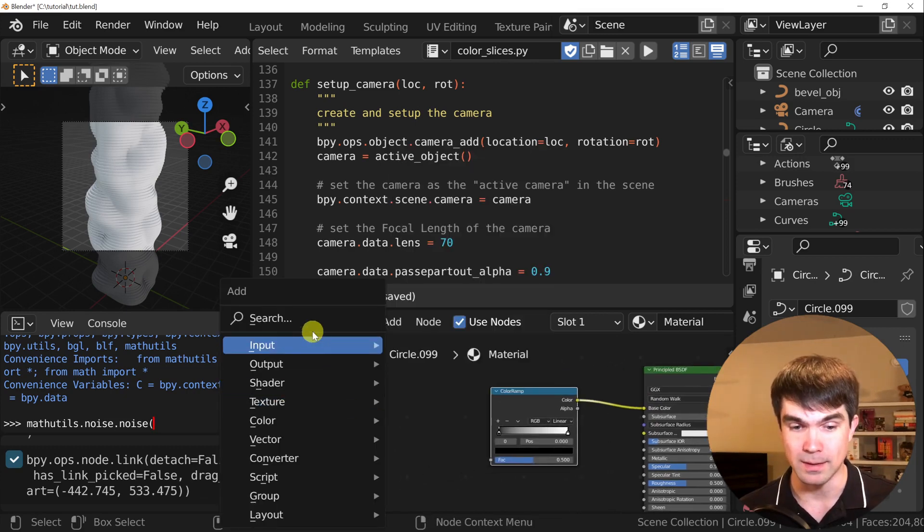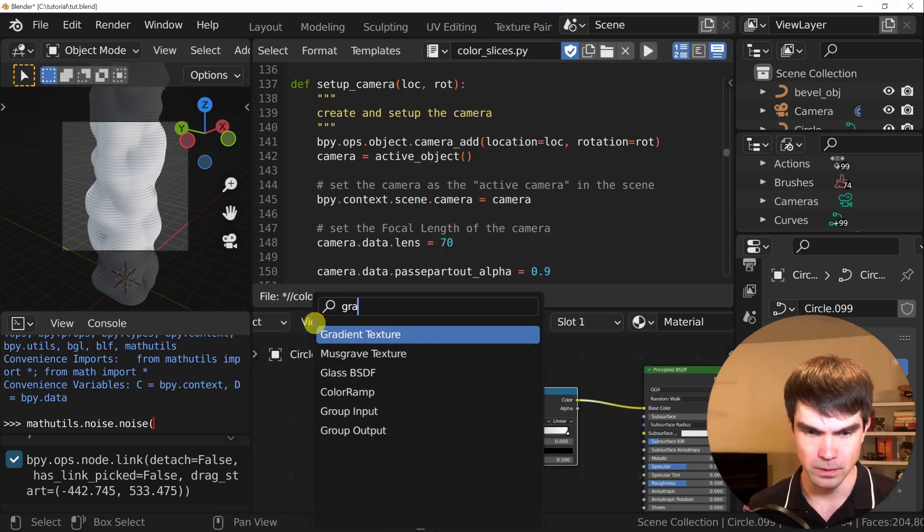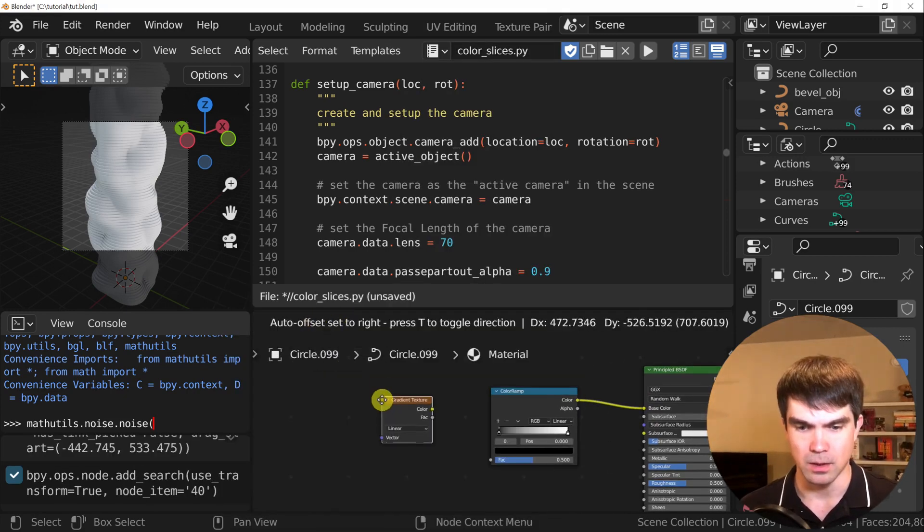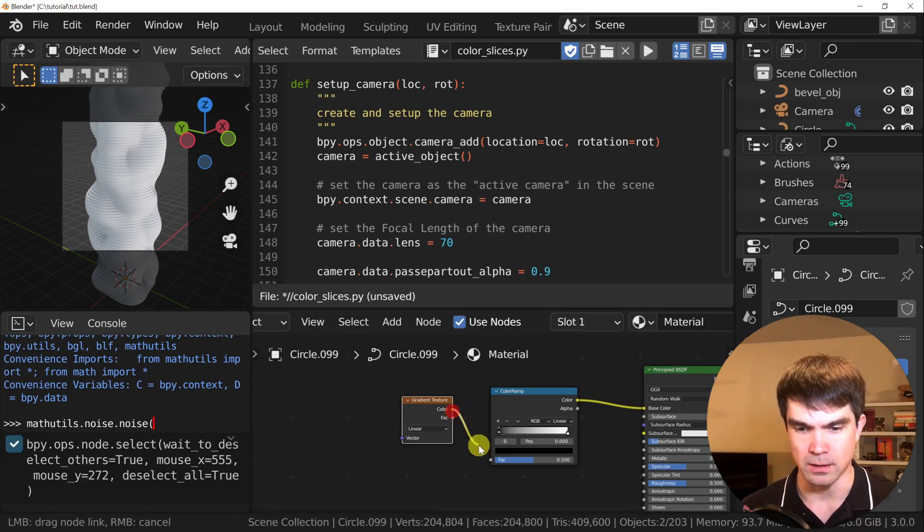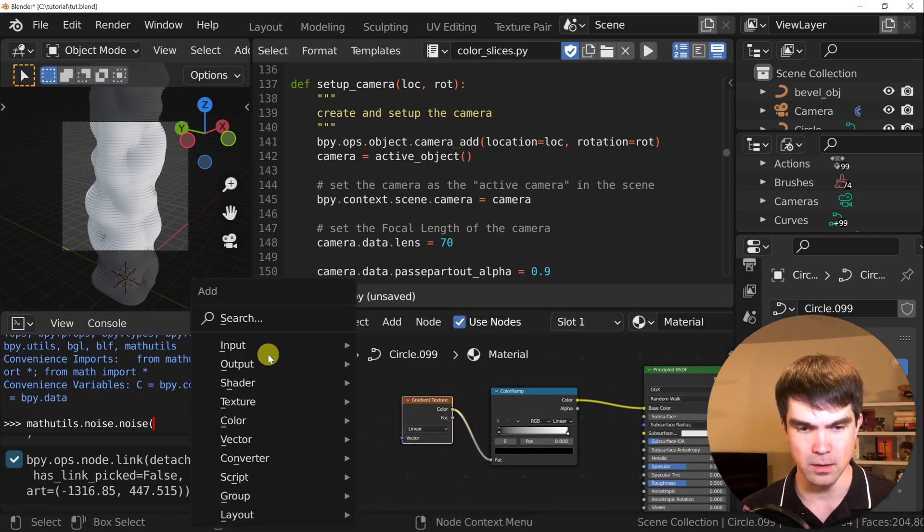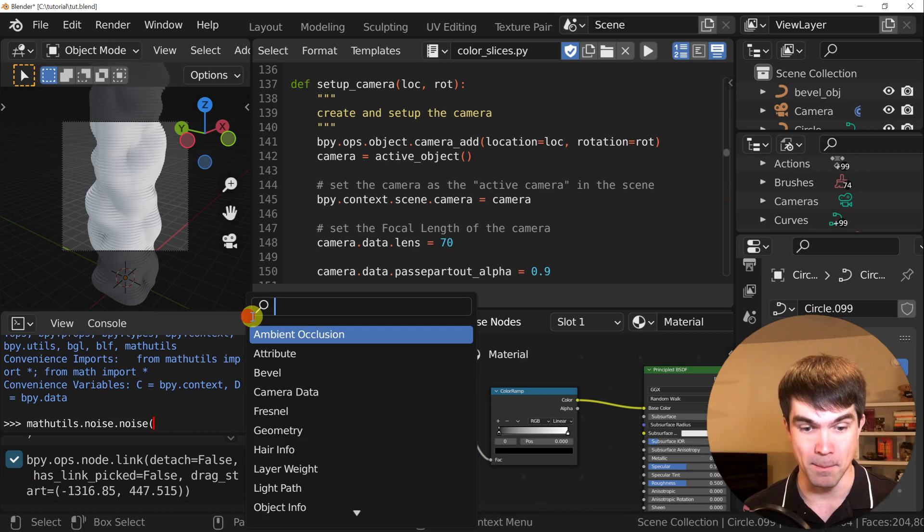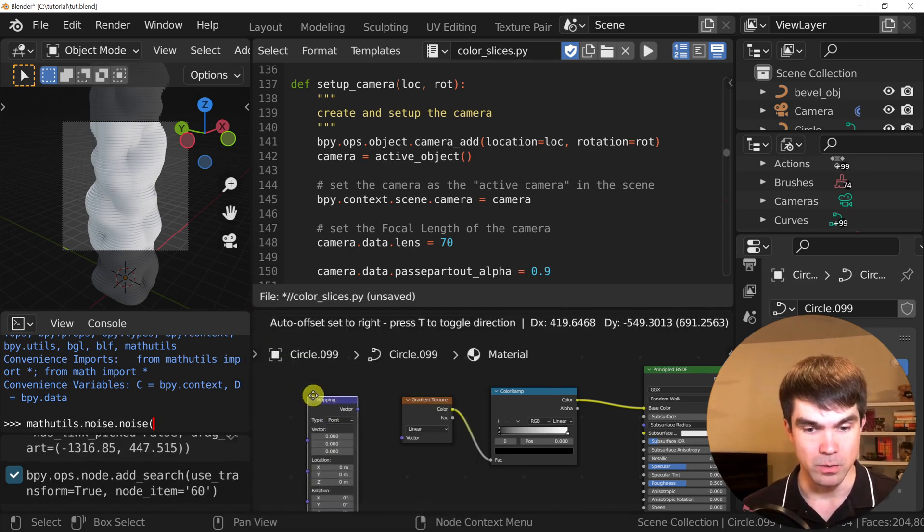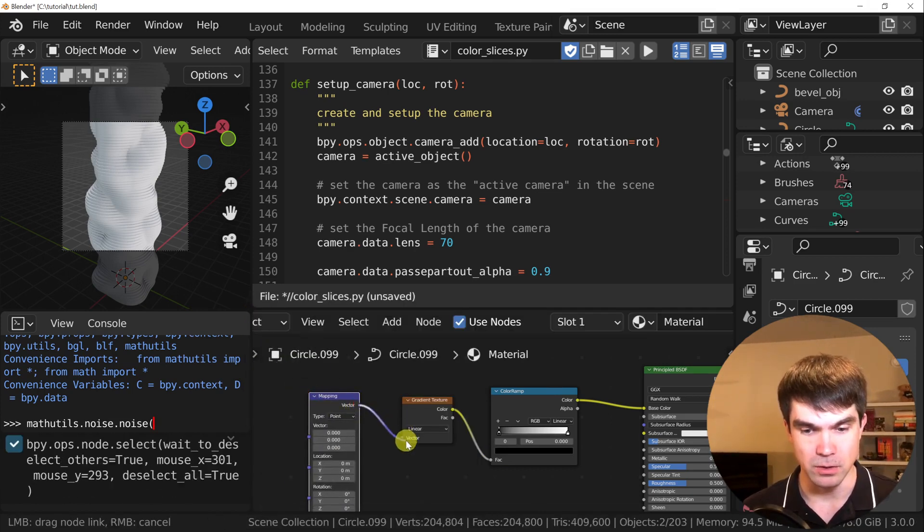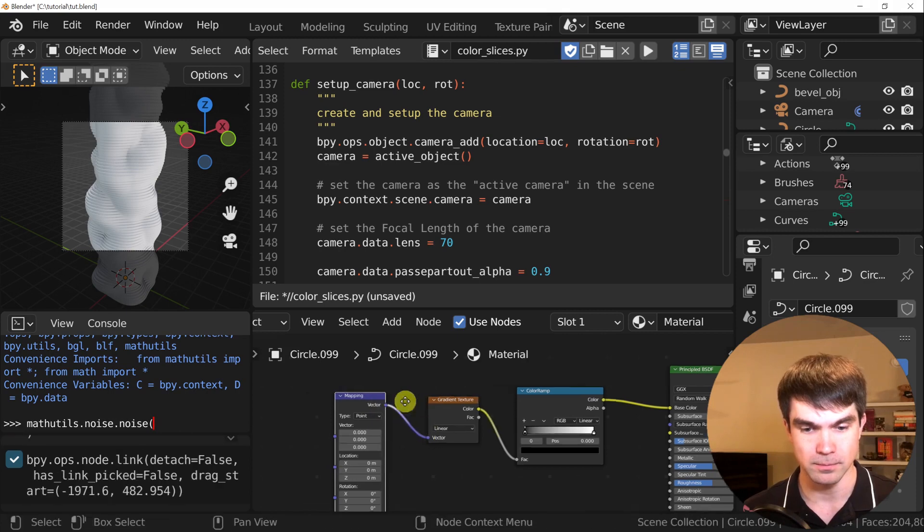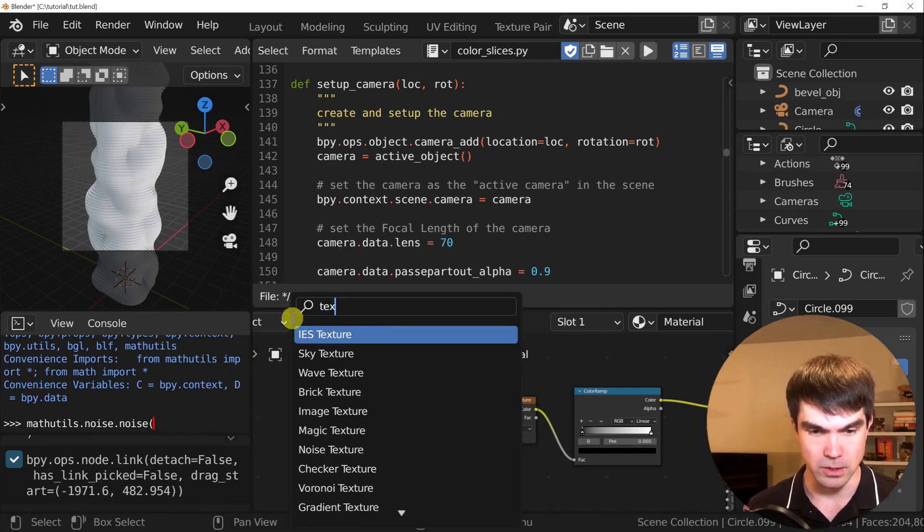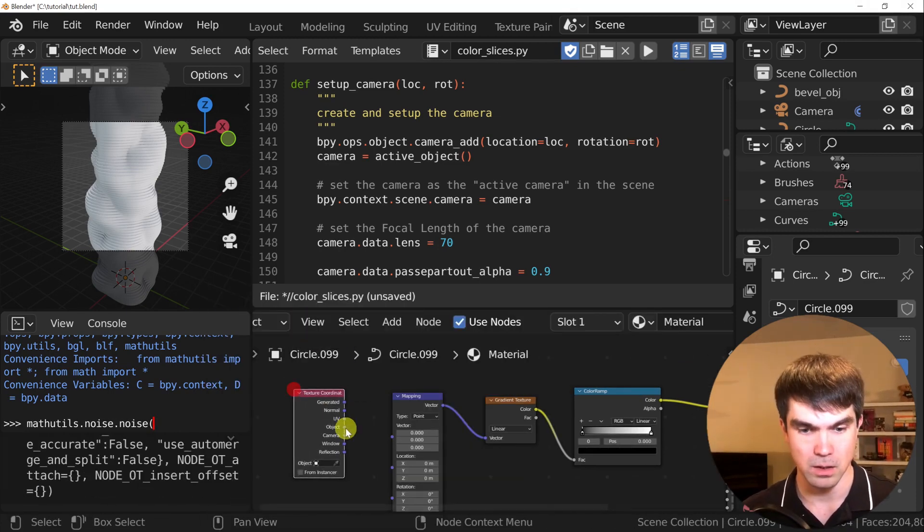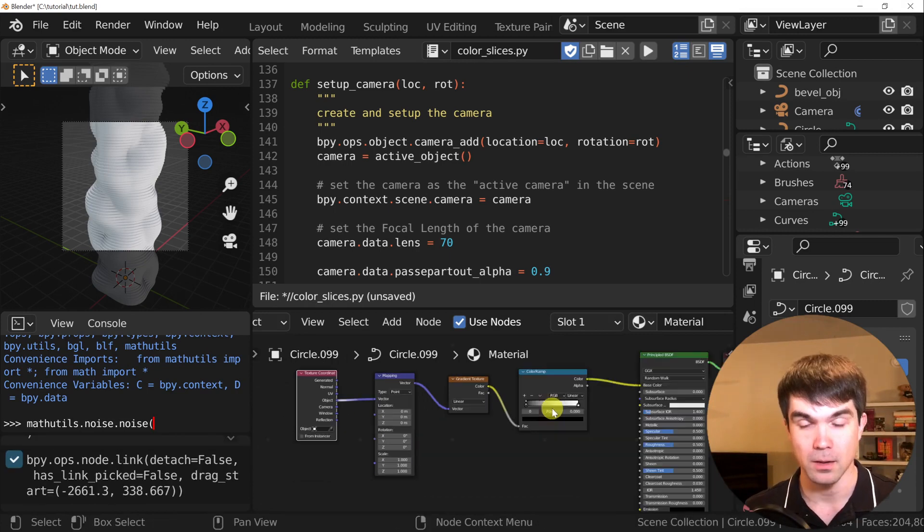Next, we'll need a gradient texture. I'm going to place it right here, connect the color to the FAC. And we'll need a mapping node right here, connect the vector to the vector and the texture coordinate. And we'll connect the object to the vector right here.